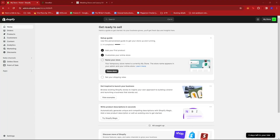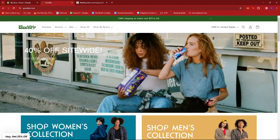In this video, I'm going to show you how to find the best-selling products on a Shopify store. The first thing you need to do is find the Shopify store you wish to purchase from. For example, we have here Goodfair.